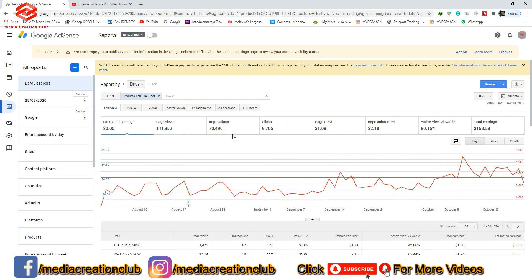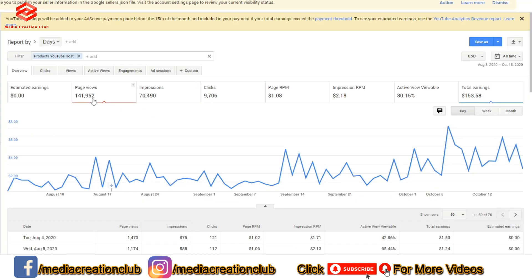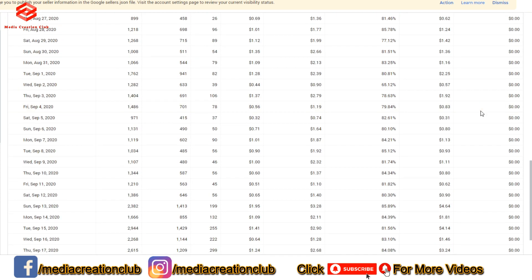If you click on total earnings and select 'All Time', you can see all your stats since monetization. Total page views: 41,952. Impressions: 70,490. Clicks: 9,706. Page RPM: $1.08. You can check all your revenue this way. Google AdSense updates your income every 12th of the month.